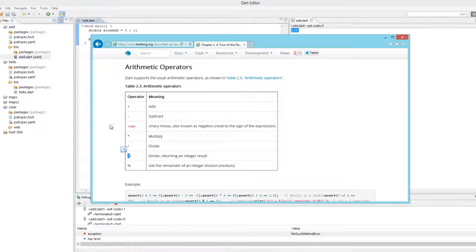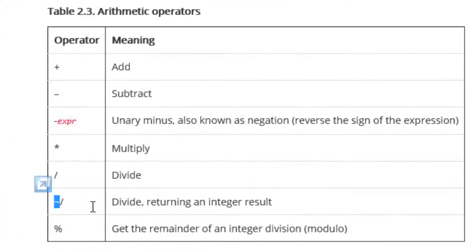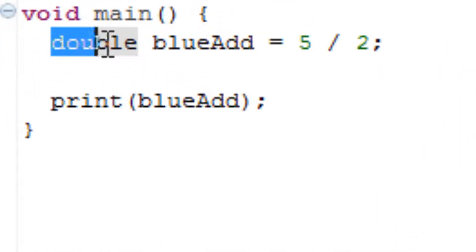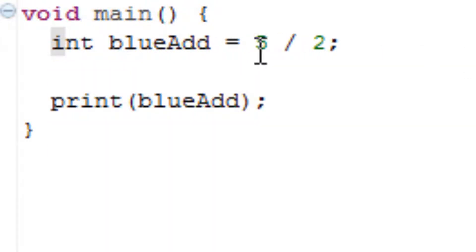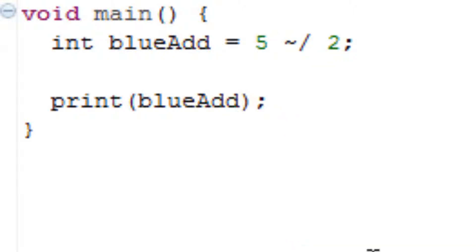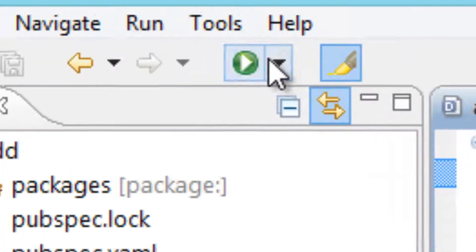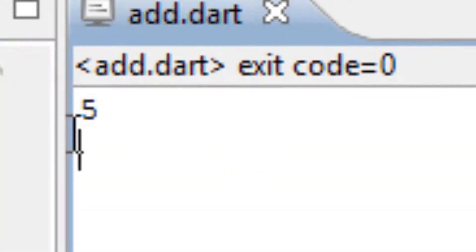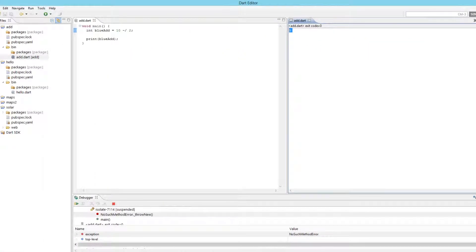Now we're going to try divide returning an integer result. It's basically a curly symbol with a forward slash. This will divide two values and return only an integer result — not a double, so it won't have a decimal point. I can change this back to an int, add a curly symbol to the forward slash, and change the value from five to ten. Hit save — it should print five with no decimal point. As you can see it worked — you got the integer value five.